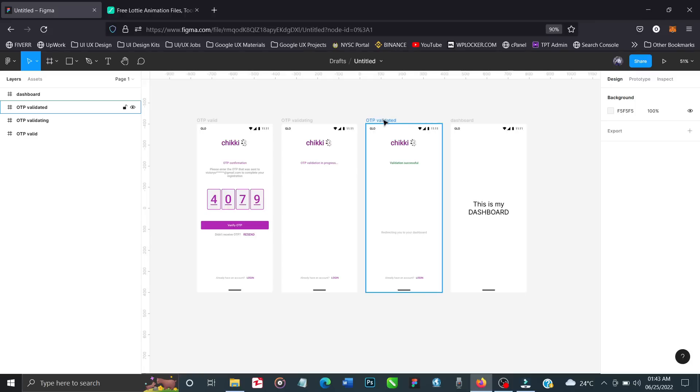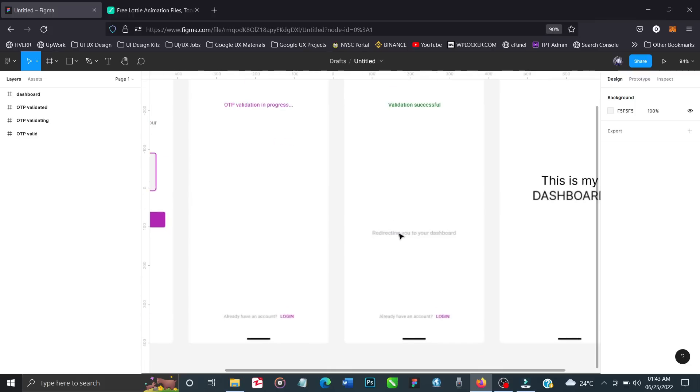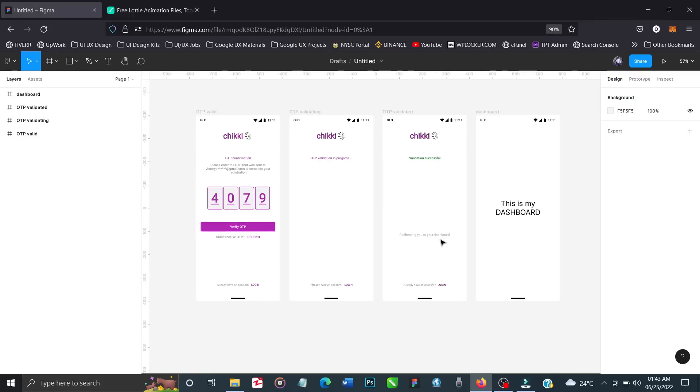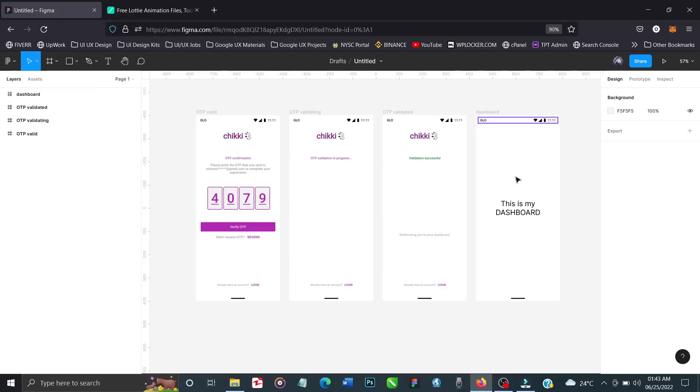From this page it will come to this page which says verification successful with a checkmark. You can see 'redirecting to your dashboard.' From this page it automatically redirects to our dashboard. I know this doesn't look like a dashboard, but the idea is how to create the loading animations. Let's get started.